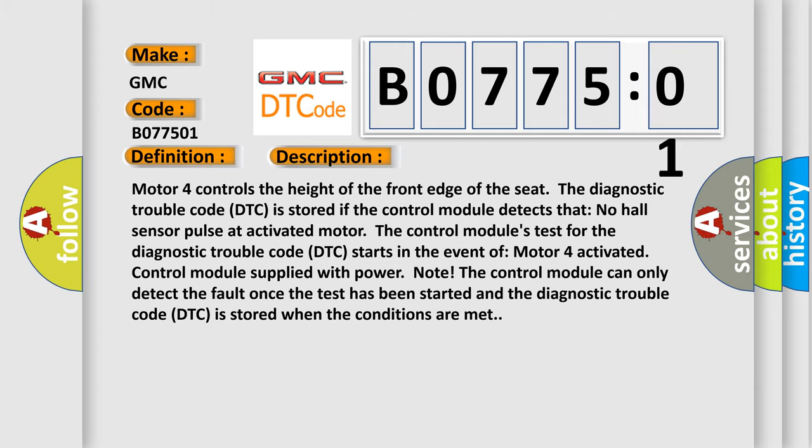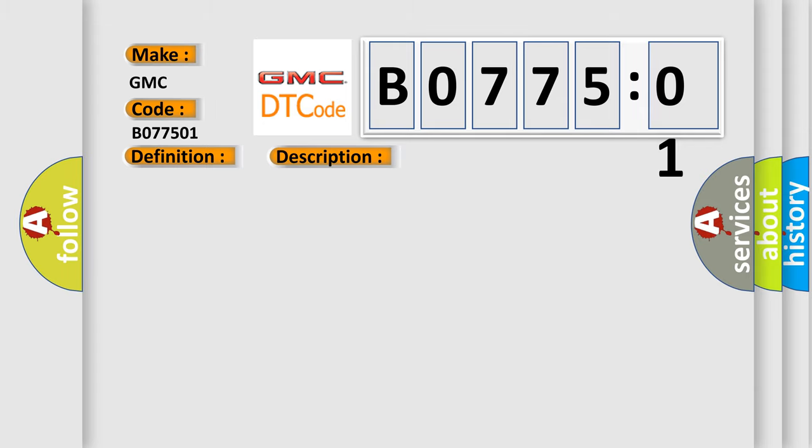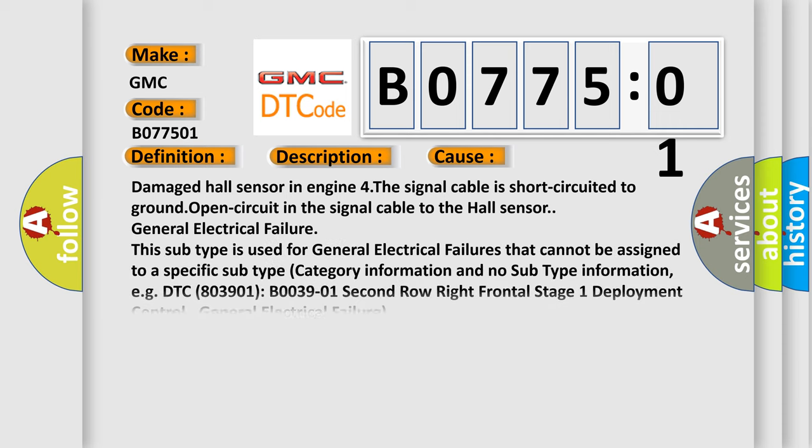This diagnostic error occurs most often in these cases: damaged hall sensor in motor four, the signal cable is short circuited to ground, open circuit in the signal cable to the hall sensor, and general electrical failure. This subtype is used for general electrical failures that cannot be assigned to a specific subtype.